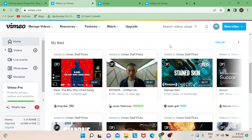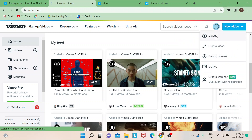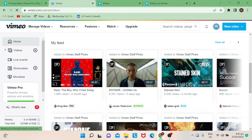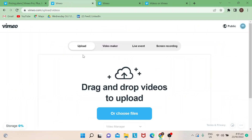Of course, you need to sign up for an account before you can upload. Once you're on the page, check the upper right portion — it says "New Video." If you click on "Upload," it will lead you to a new page where you'll be given options.